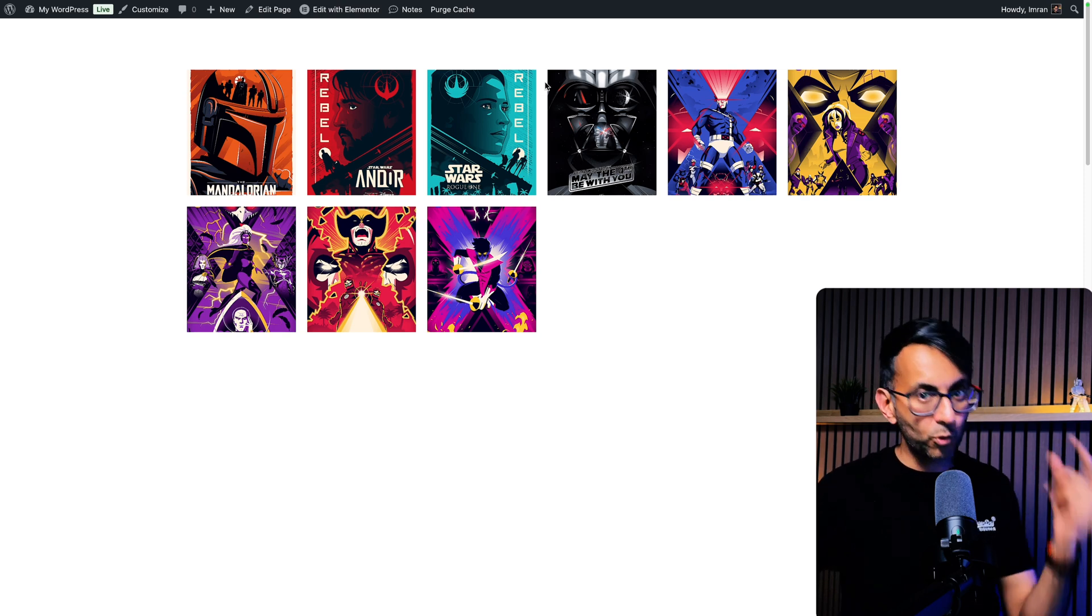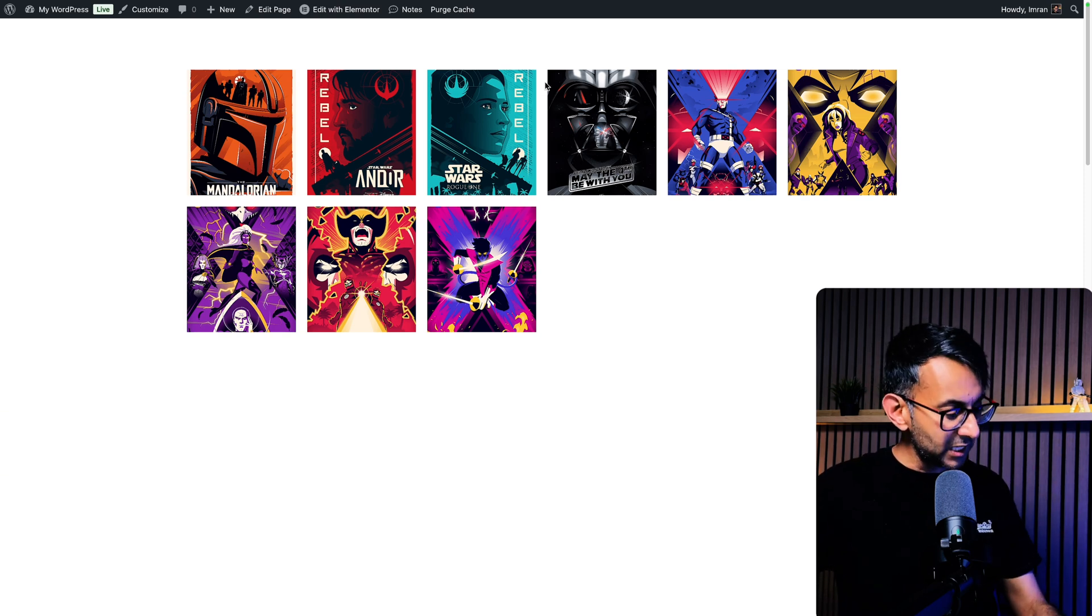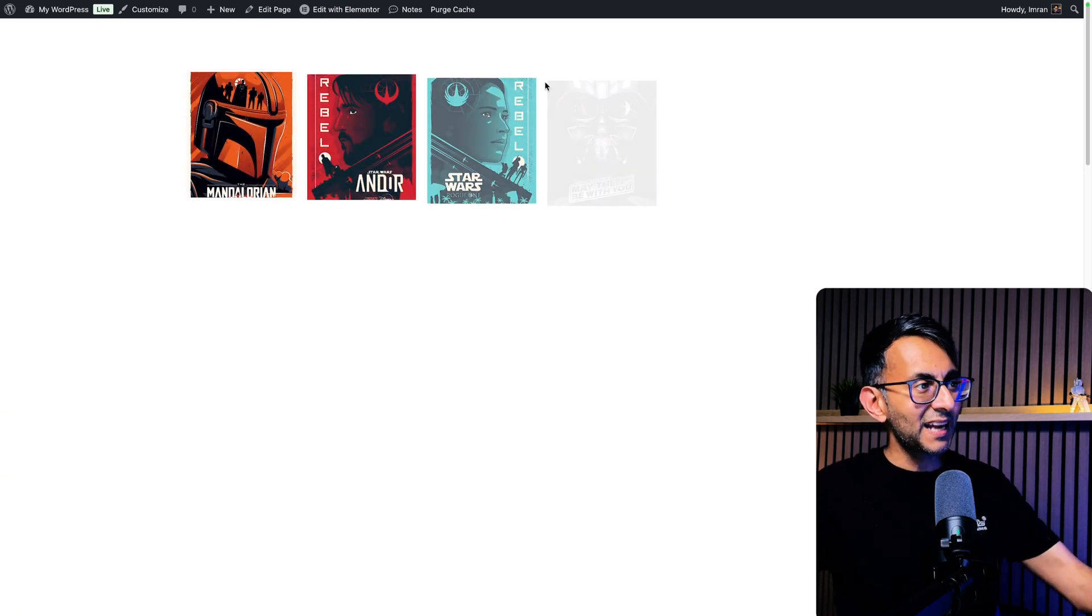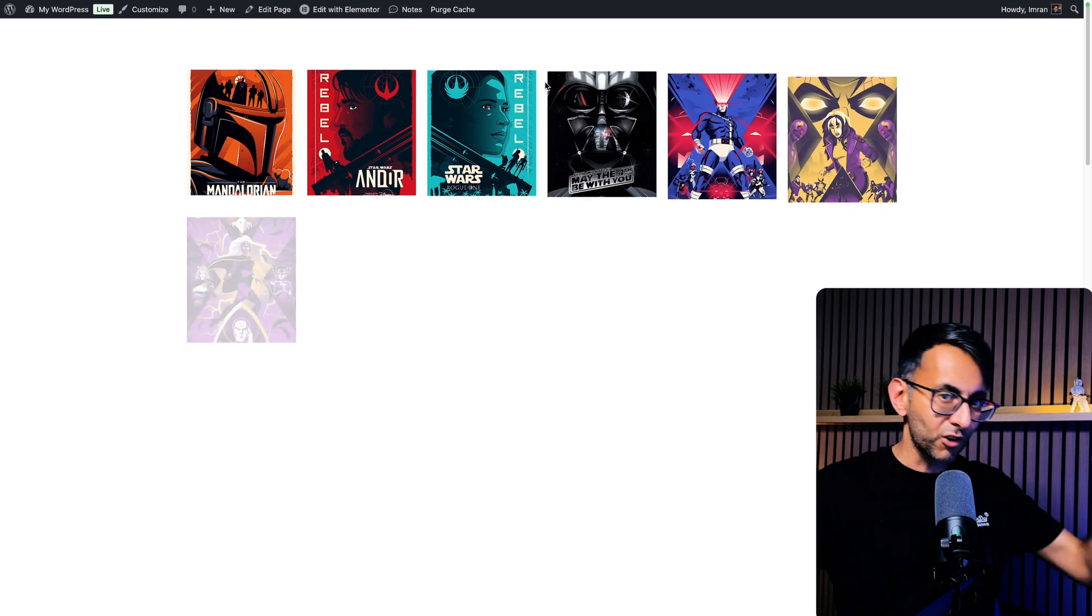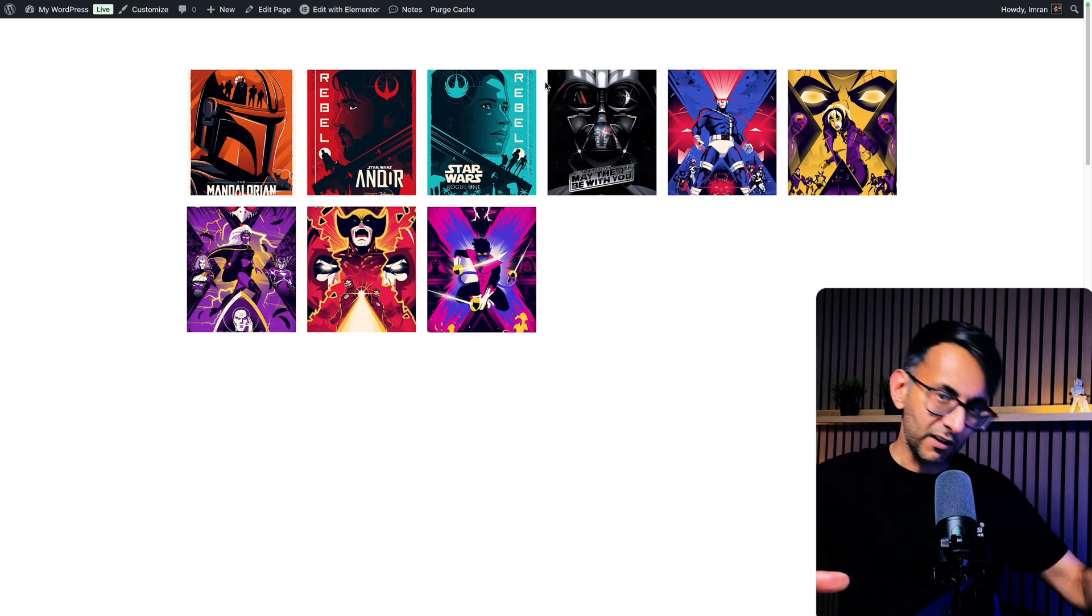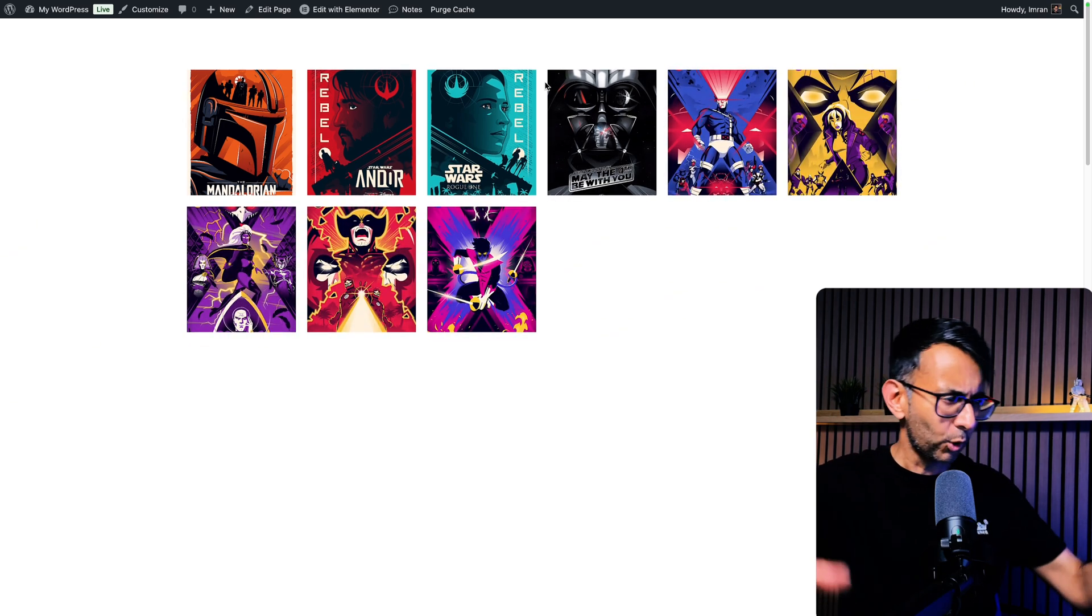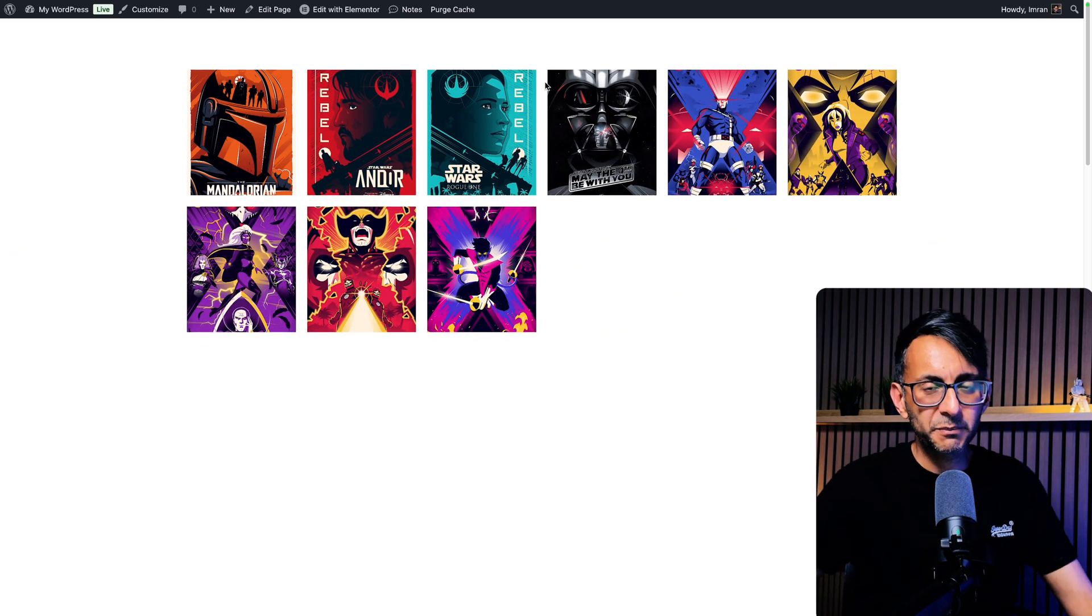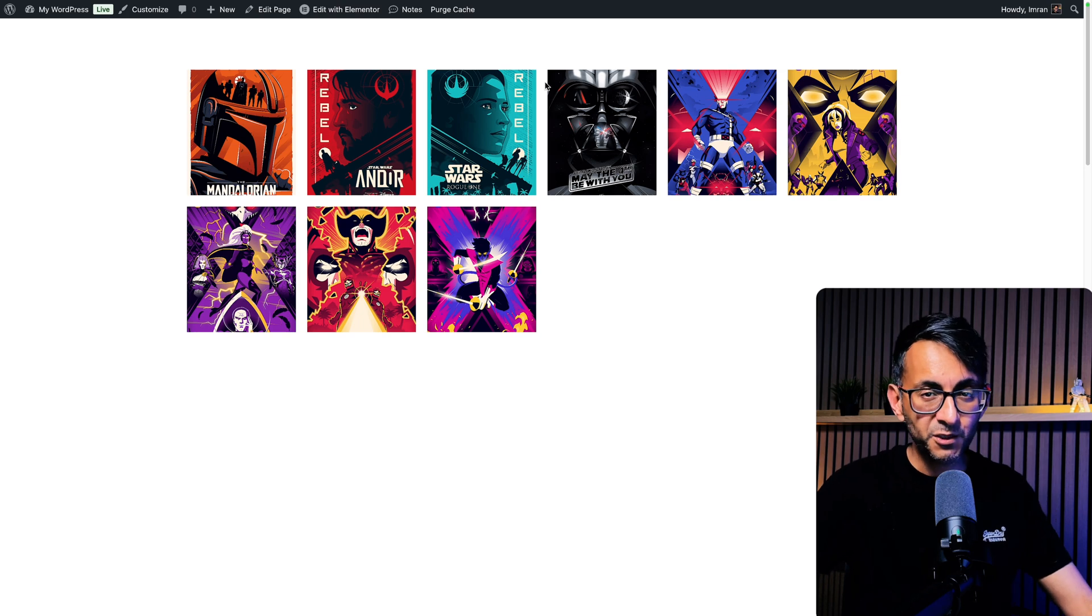Hey I'm Imran from Web Squadron. If you want to have a bit more of a staggered effect rather than all of your loop grid items appearing all in one go, this might be quite nice for you.